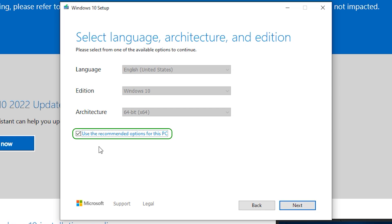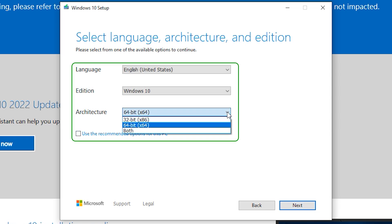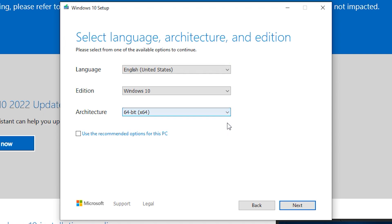If you want other architecture than the one installed on your computer, uncheck the box next to use the recommended options for the PC. When you are done, press next.